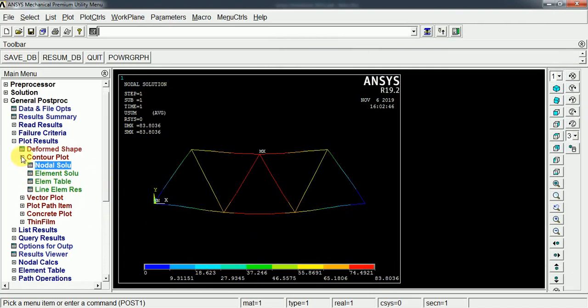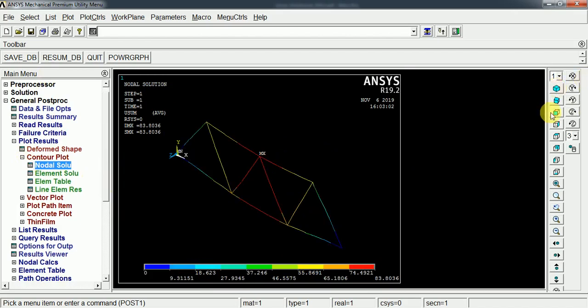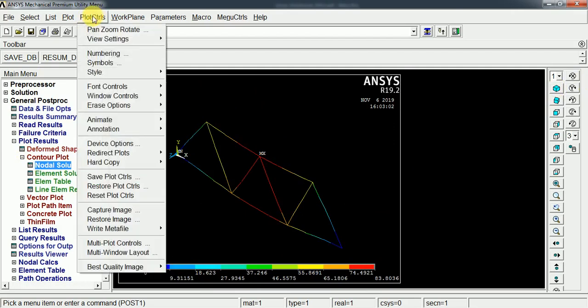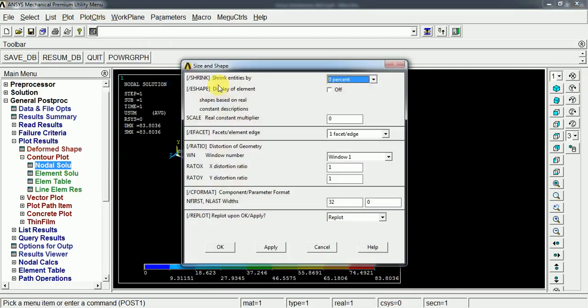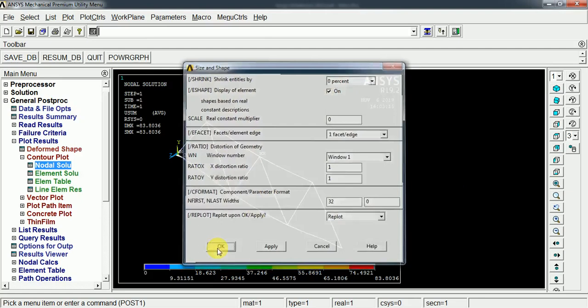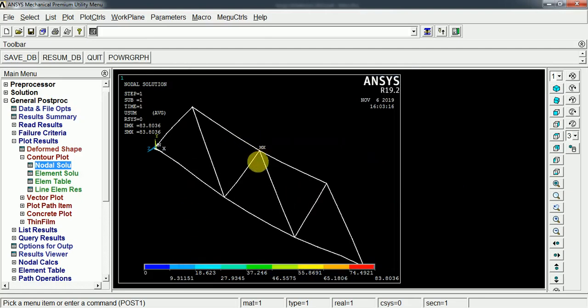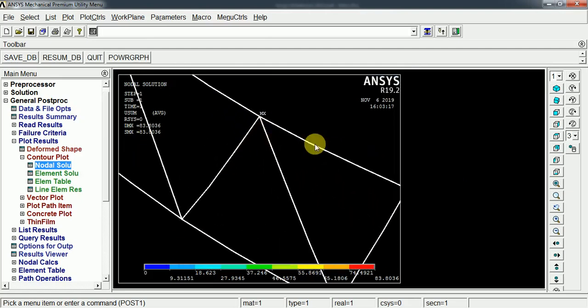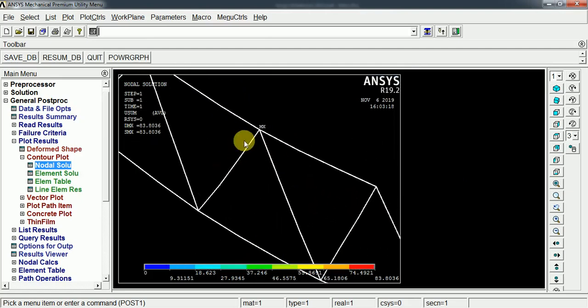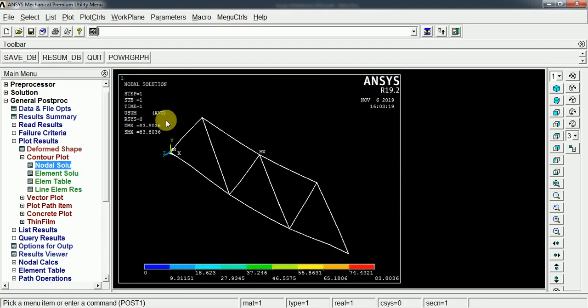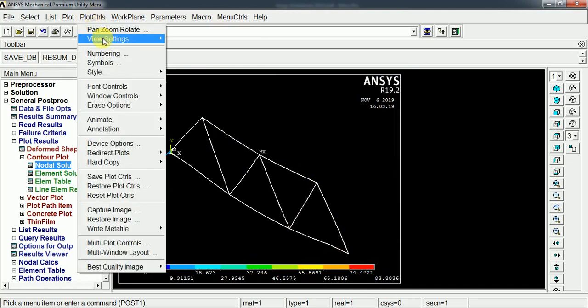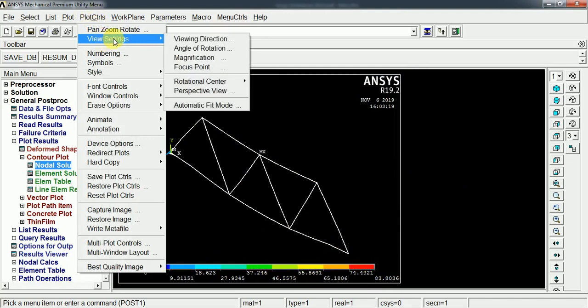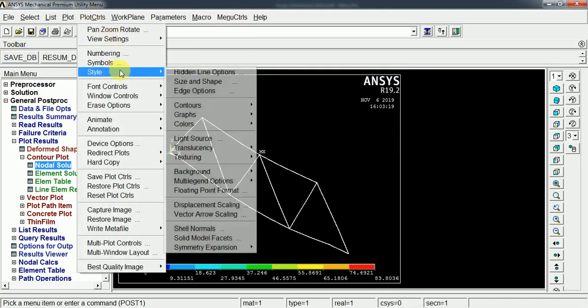Let's see the structure with the cross section. To see the cross section, we go through plot controls and style, under size and shape and display of element. We turn on to view the cross sections. Now the structure with the cross section along with the results. For a better view, we can turn that off.